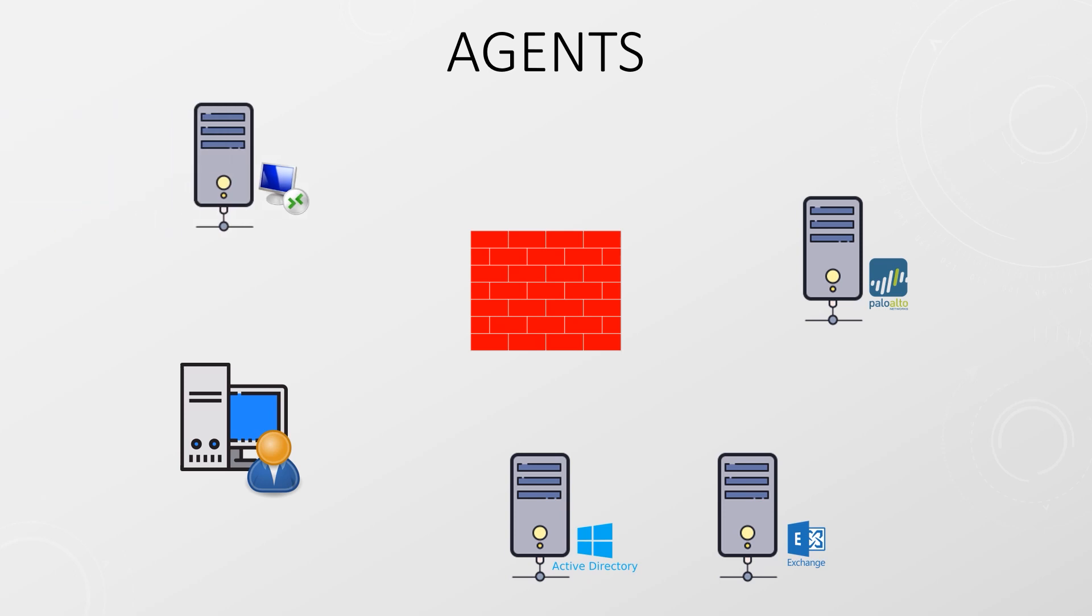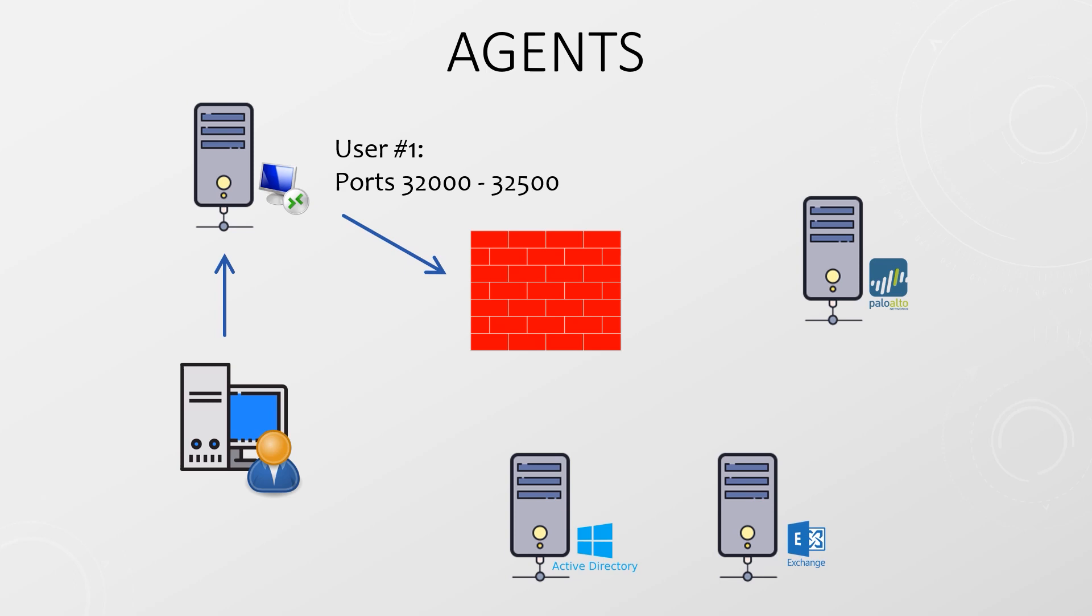If you have terminal services or XenApp there's a different agent you can install on each of these servers. The trouble with these type of servers is that there are multiple users but they all have a single source IP that is the IP of the server. So when a user logs in this agent allocates a range of ports to the user and reports this back to the firewall. All of that user's traffic will come from one of these ports so the firewall can then map the source IP and port combination to that particular user.